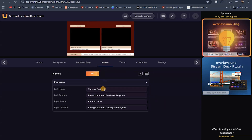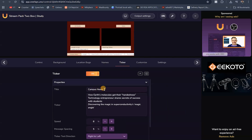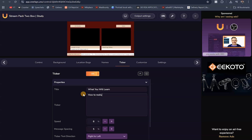Under names — the names of the people on screen — on the left you have Thomas Smith by default. I'm going to change that to Gerald, which is my name. Underneath I'll put Founder and CEO, Online Hustle. For the other panel, Catherine Jones becomes Teaching Slides. For the ticker, the title will be What You Will Learn, and the content will be: How to really make money online in 2026.